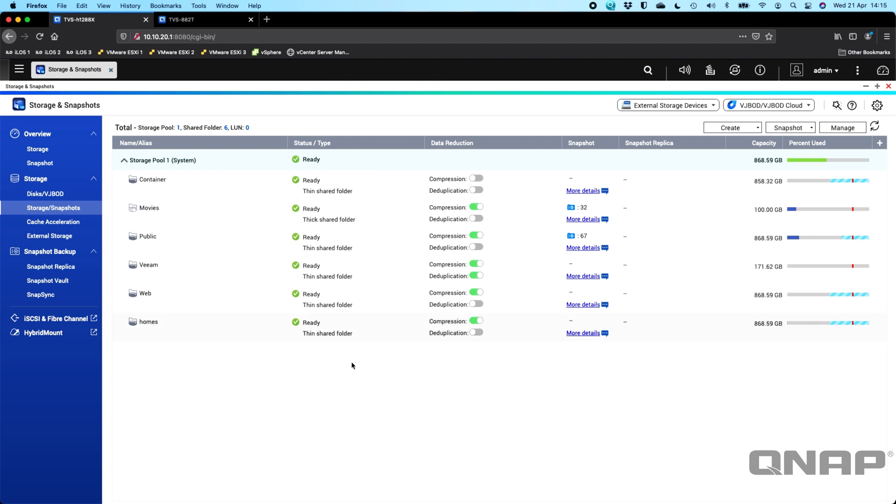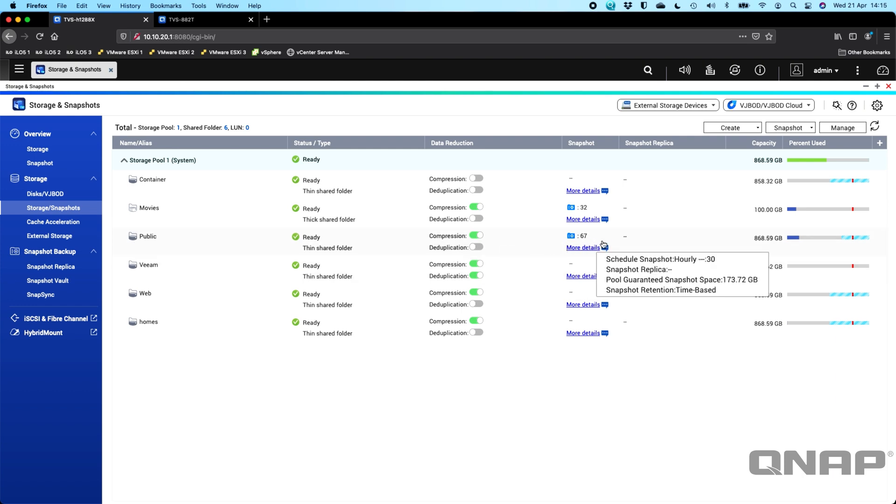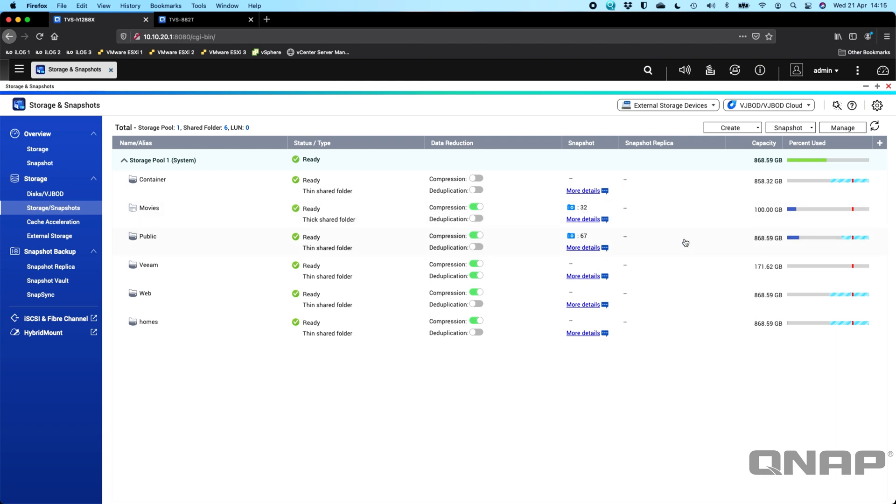So here on this NAS, I've got a TVS H1288X as my source of the data. So here I've got a couple of volumes. The public one is the one with the 67 snapshots there. That's the one that I'm going to be using to do a Snapsync to the other NAS. That's when I'll show you how to do a Snapsync setup with that one in a moment.